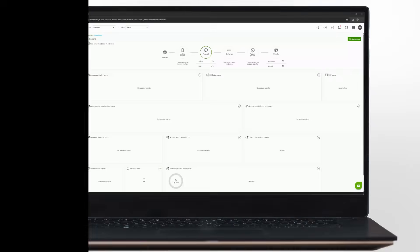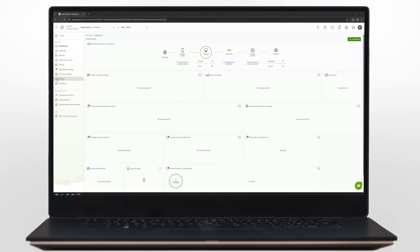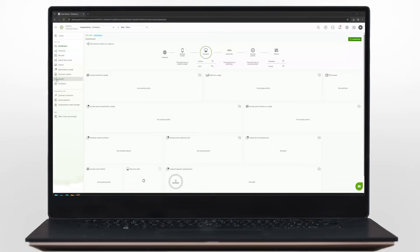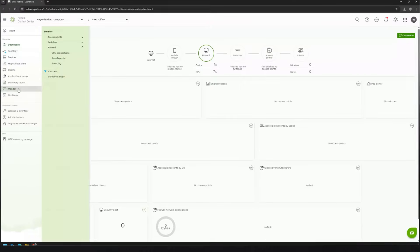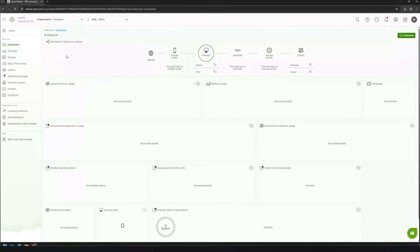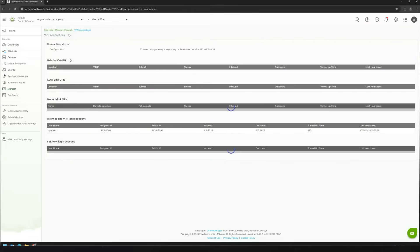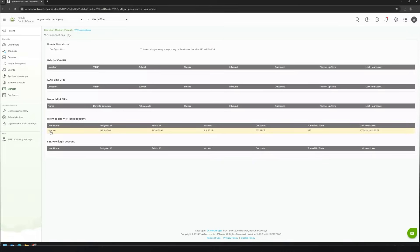Let's switch back to the admin view. The admin can now verify the user connection in Nebula. From the side menu, go to Monitor, then Firewall, and select VPN Connections. Here you can check the login account, assigned IP, and connection uptime.